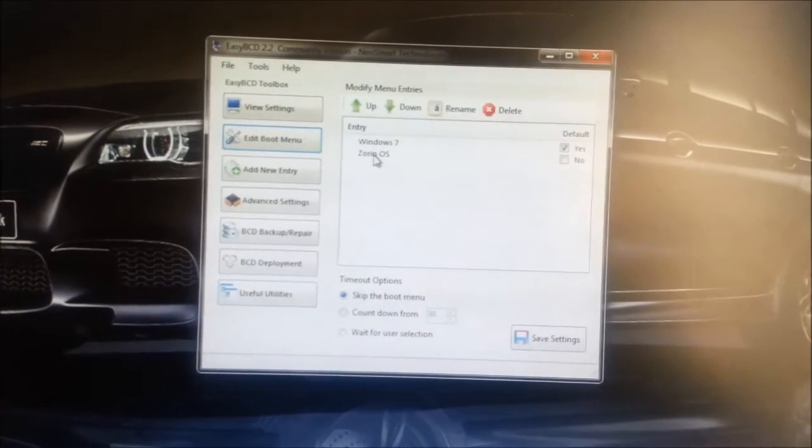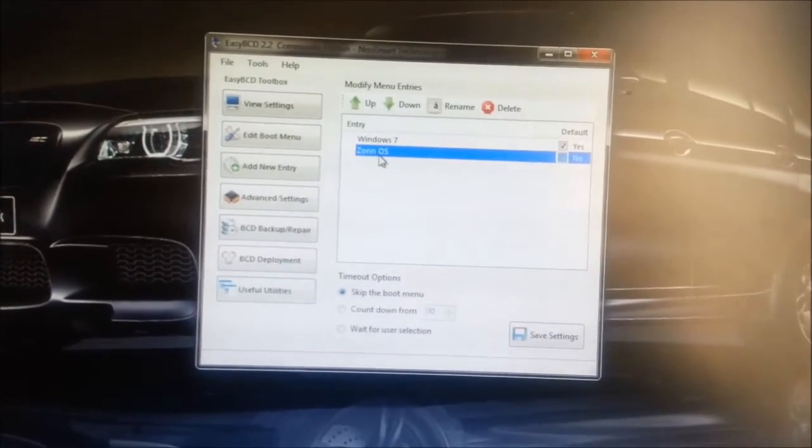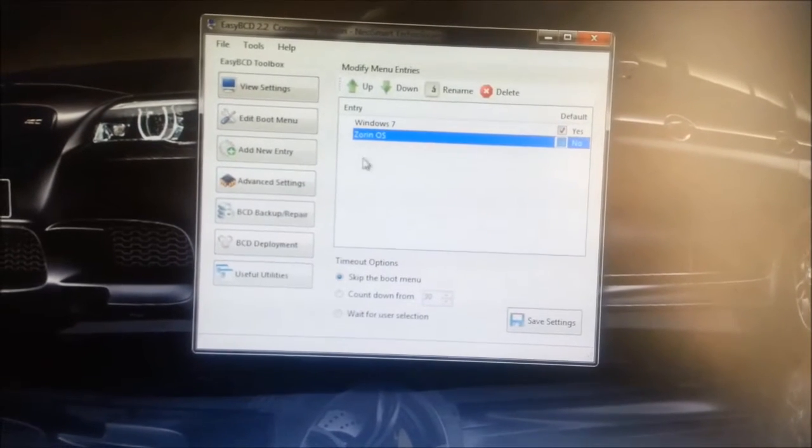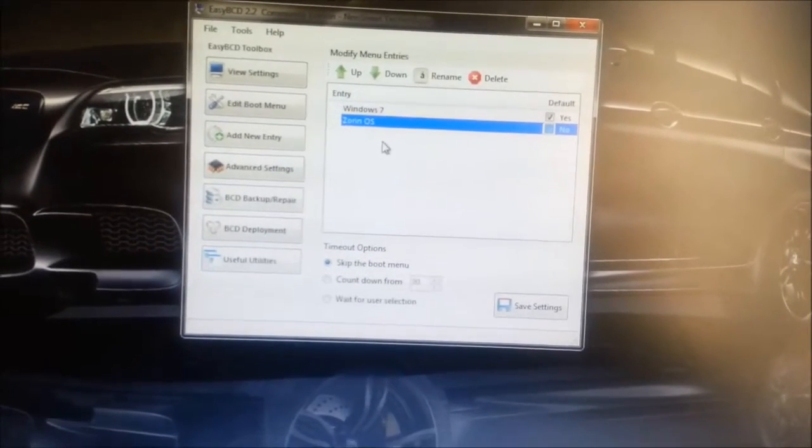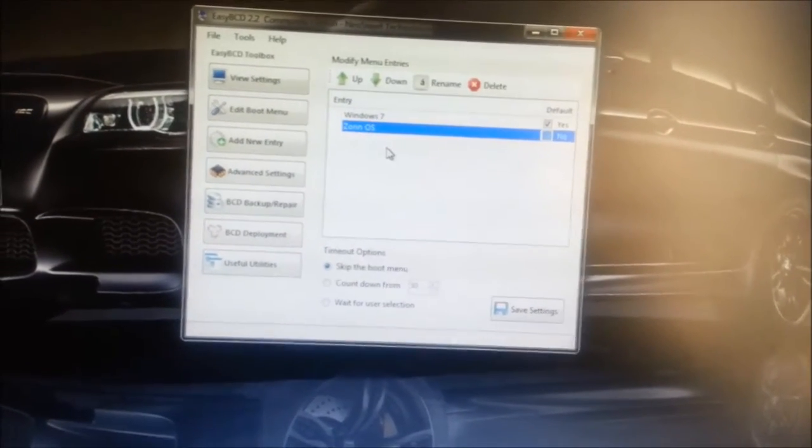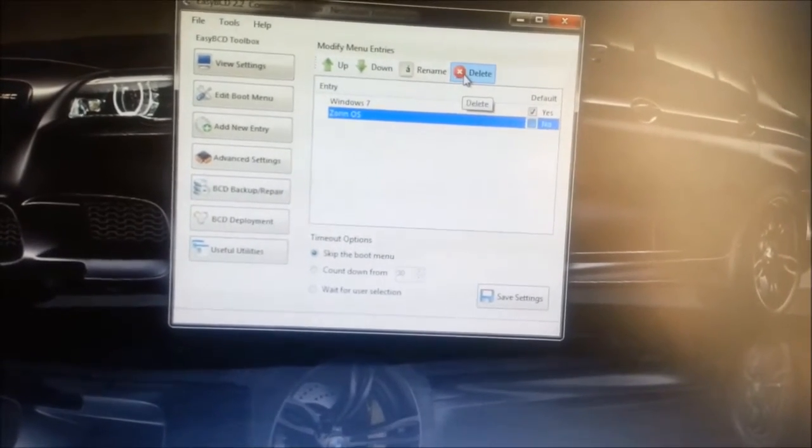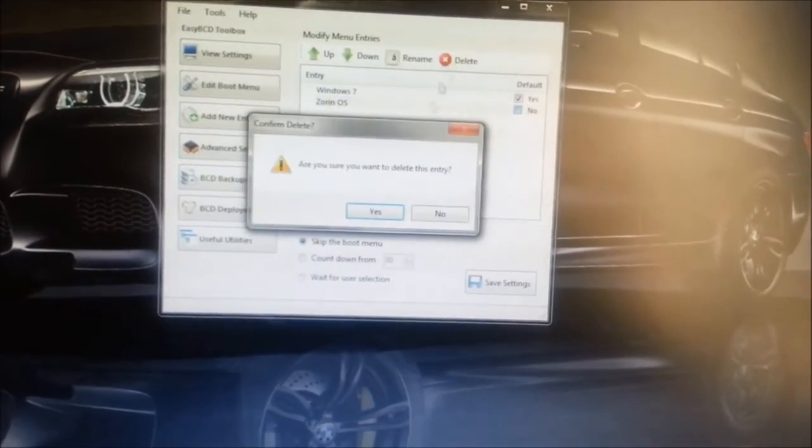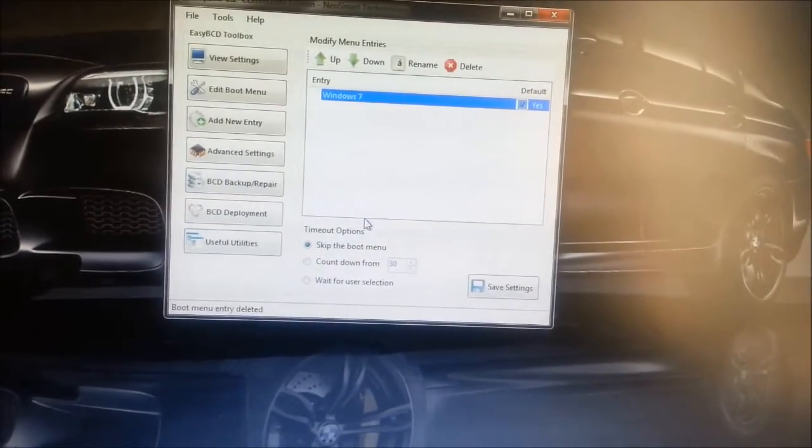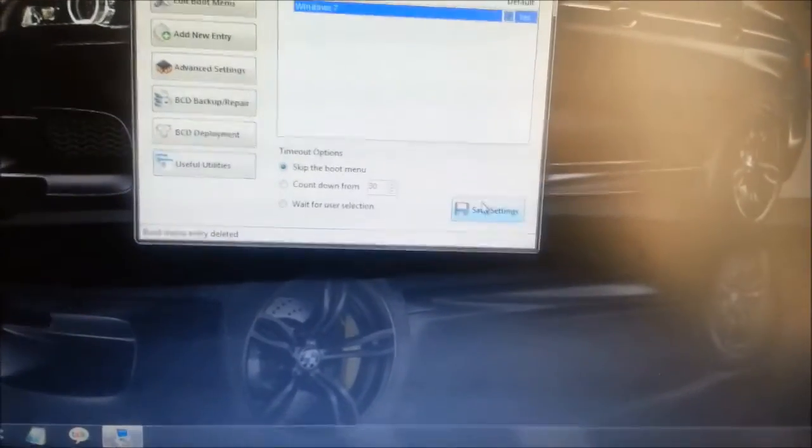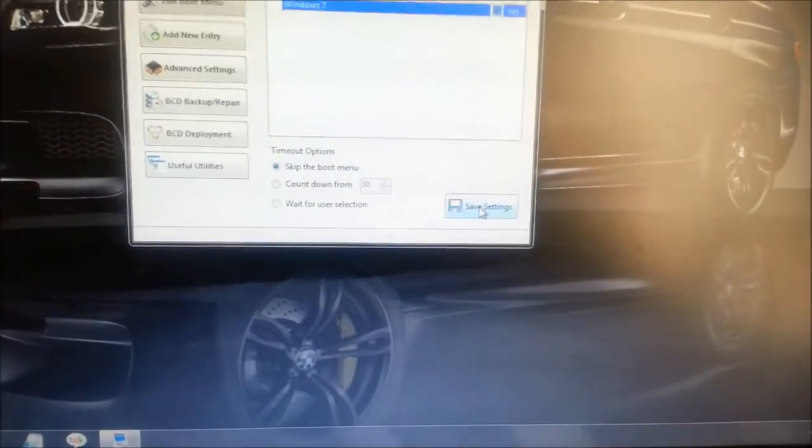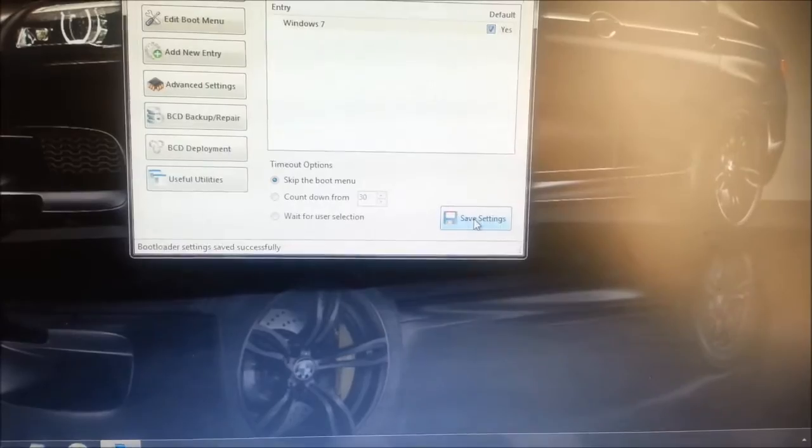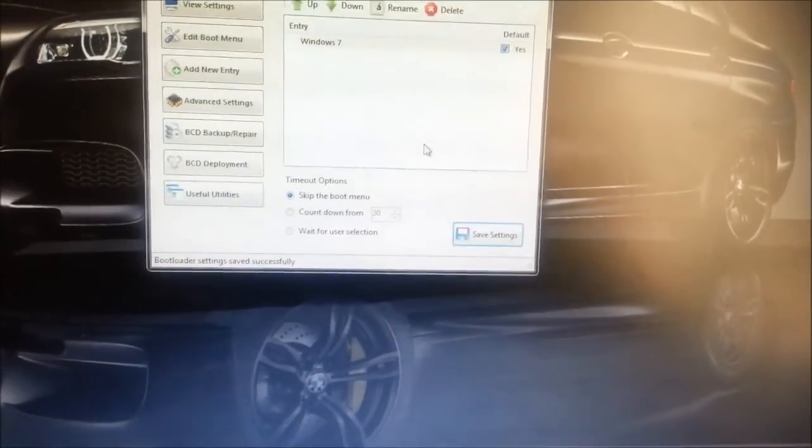So all you do here is just make sure that Windows 7 is set as the default. And then just highlight Zorin or whichever Linux distribution you've got, Ubuntu, Linux Lite, Linux Mint, whichever one. And just hit delete. Yes. And then don't forget to say save settings. And that's it. It's as easy as that.